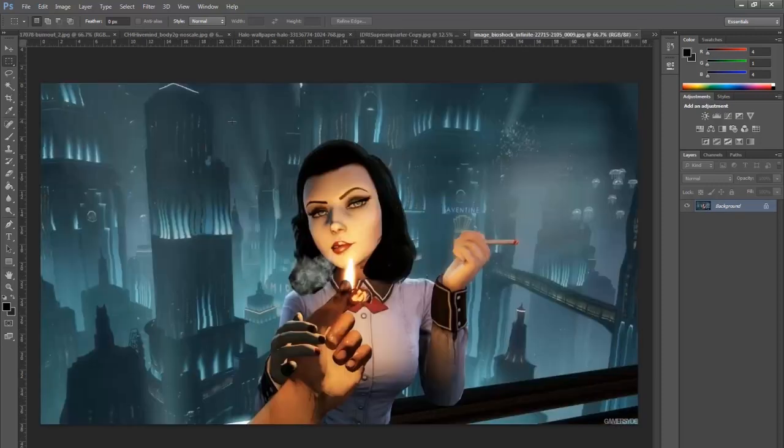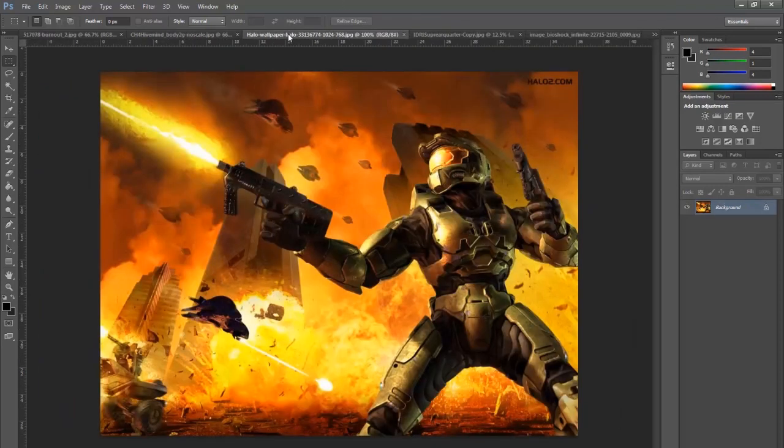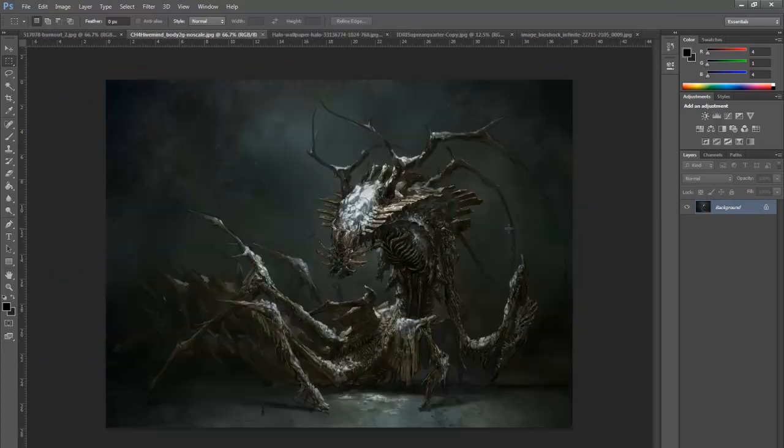We want to have a damsel in distress, which is what Elizabeth is here for. We want to have a protagonist in armor. So that's what Master Chief represents. We want to have aliens, which is what this image represents.